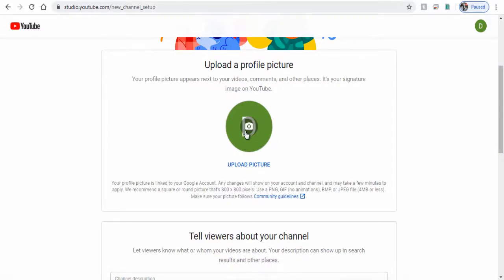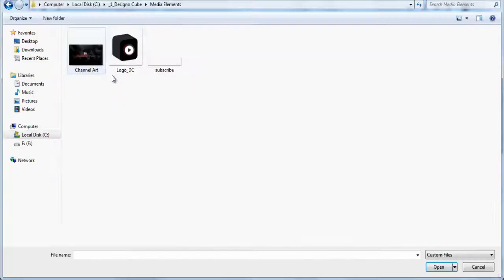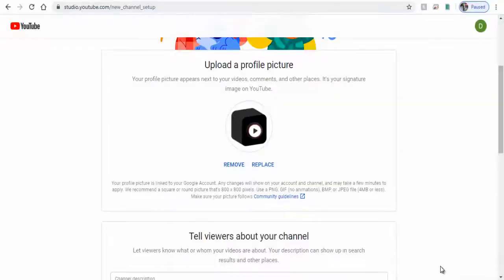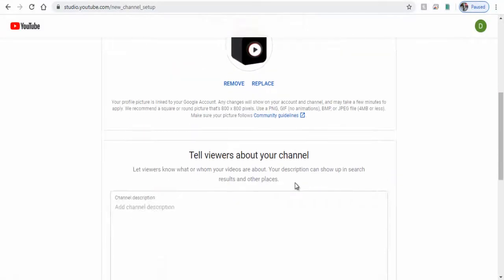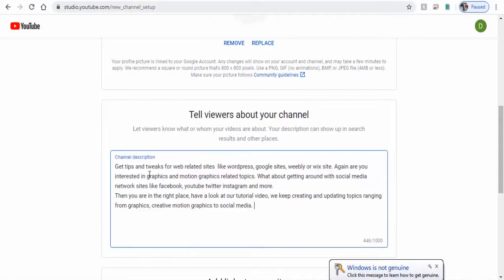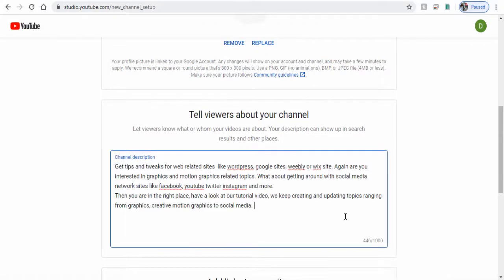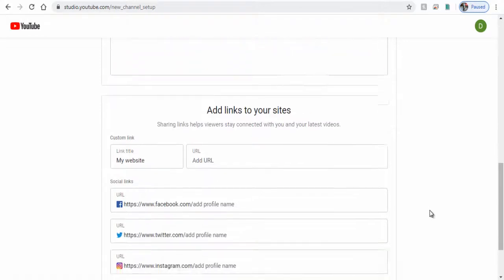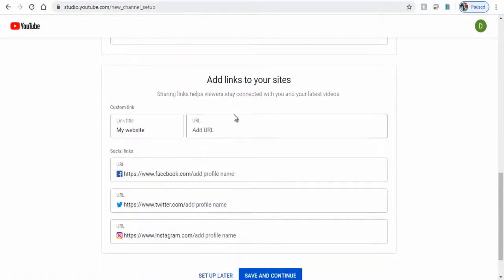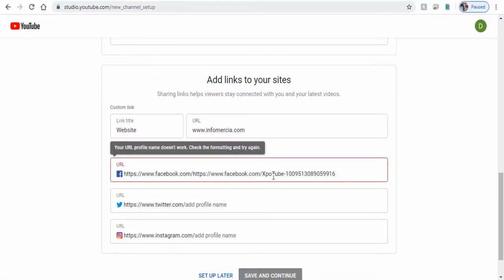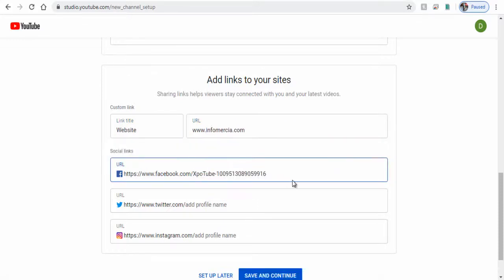Next let's add a brief description to our channel to define what our channel and the video content we upload is all about. Next here we can choose to add our website or social media links like Facebook, Twitter, Instagram if necessary for our YouTube subscribers and video viewers to connect with.